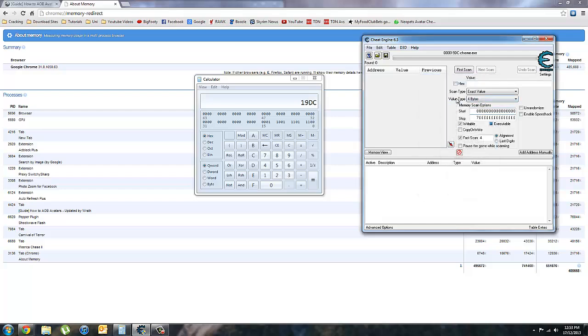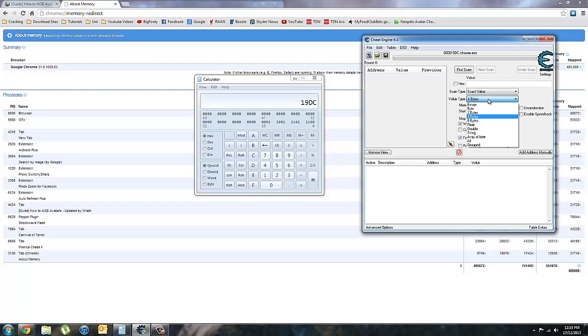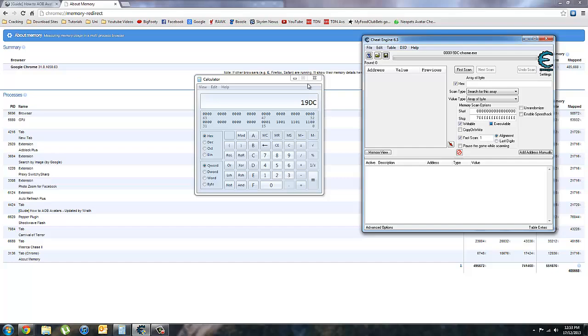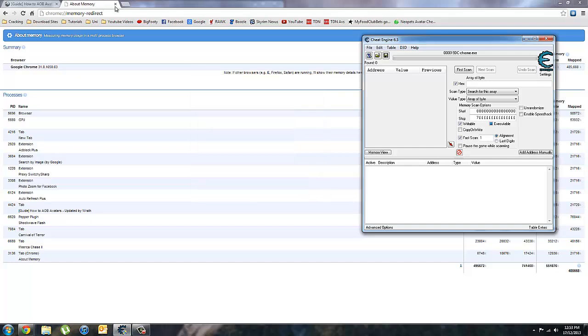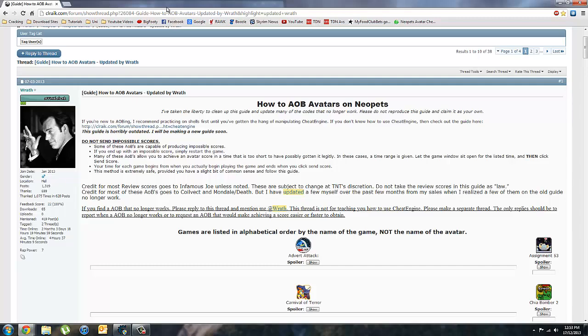Where it's got value type here, you want to click on the drop box and change it to array of bytes. Once you're at this stage, you can close your calculator and your about memory page.